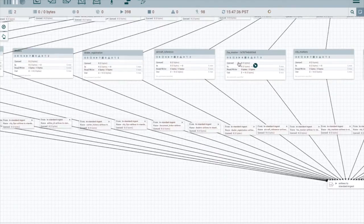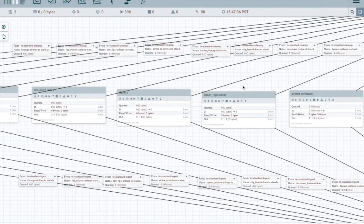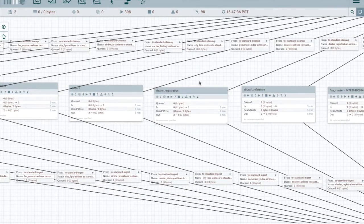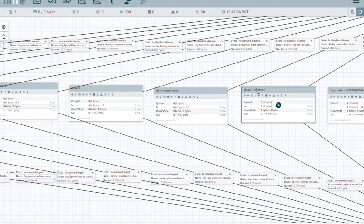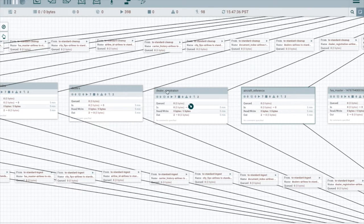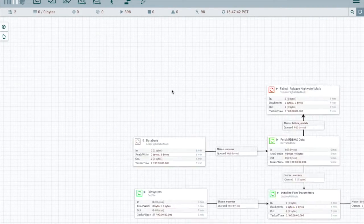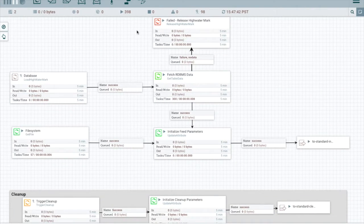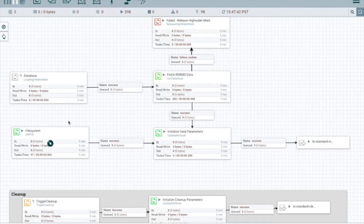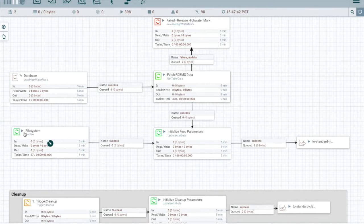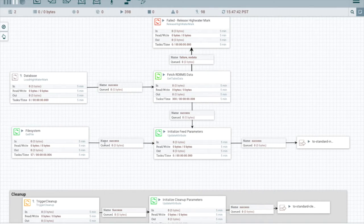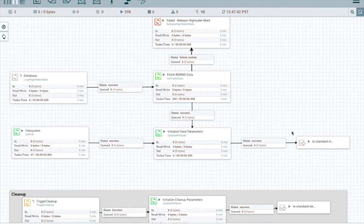Let's go into airlines and look at two different feeds that were created based on the same template. So here we'll go into dealer registration. Notice we have a set of components that include the ability to select a database or a file system flowing out to our standard ingest reusable flow.